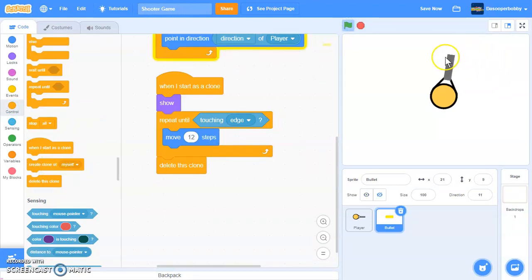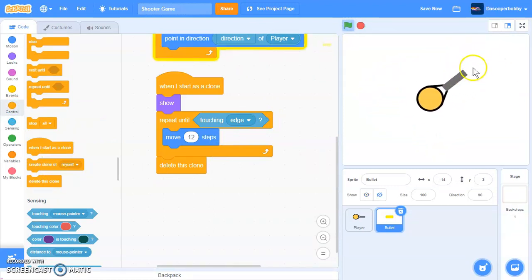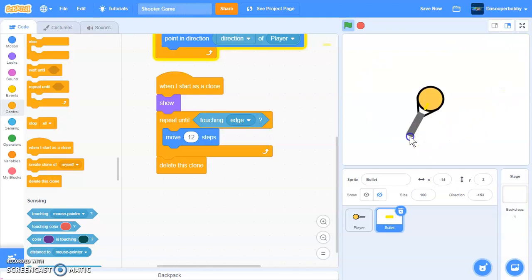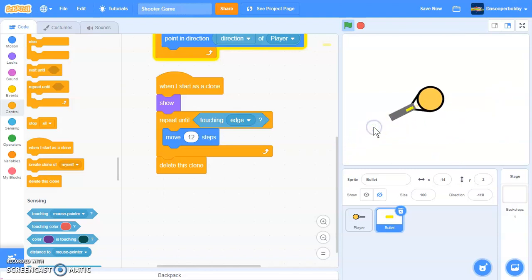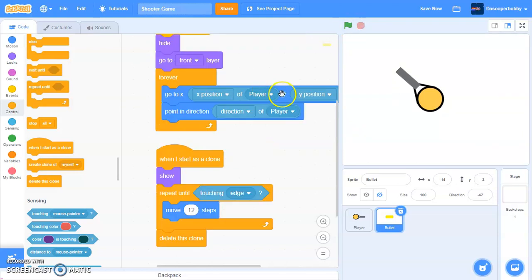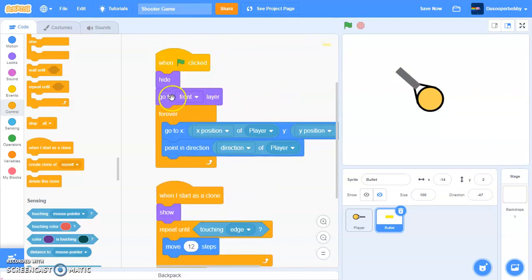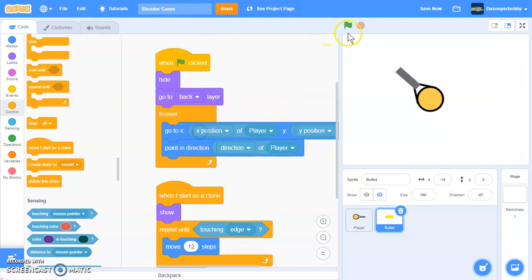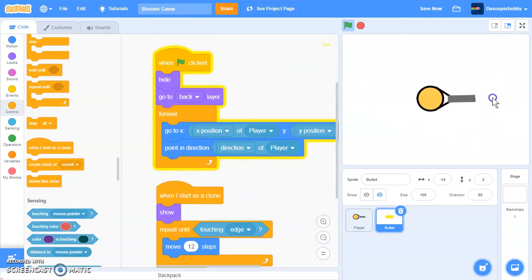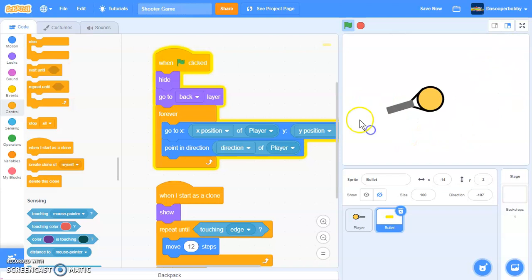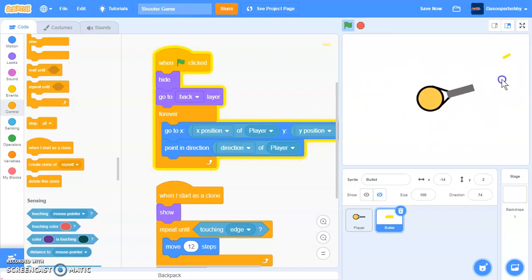As you can see, if we click, we are shooting now. Which is exactly what we want. As you can see, it's also going in front of the player. Because I forgot to change this to back. So let's change it to back. And we are shooting right now. So our shooting mechanism is working perfectly.